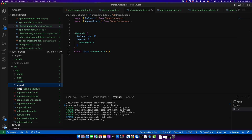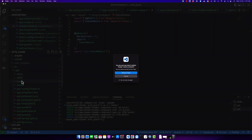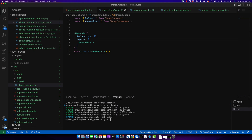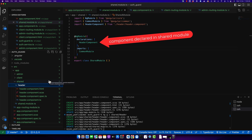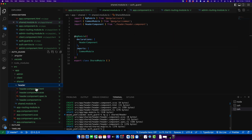Now we want to generate the header component inside the shared folder instead of the root directory of the app folder. I will delete the header folder and generate the component again. The command is the same but we just have to provide the path of the folder for the shared module. So it is just 'shared/' and then the component name. In this way it will generate the header component inside the shared folder. Also notice that it declared the header component inside the shared module this time, not the app module.